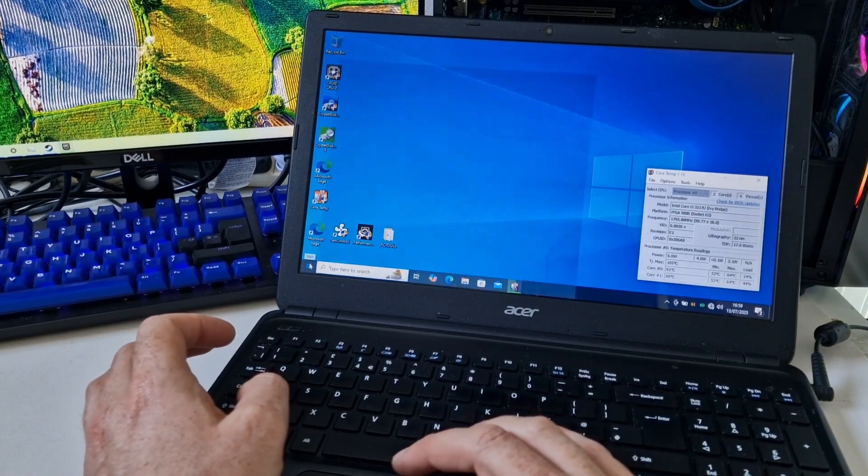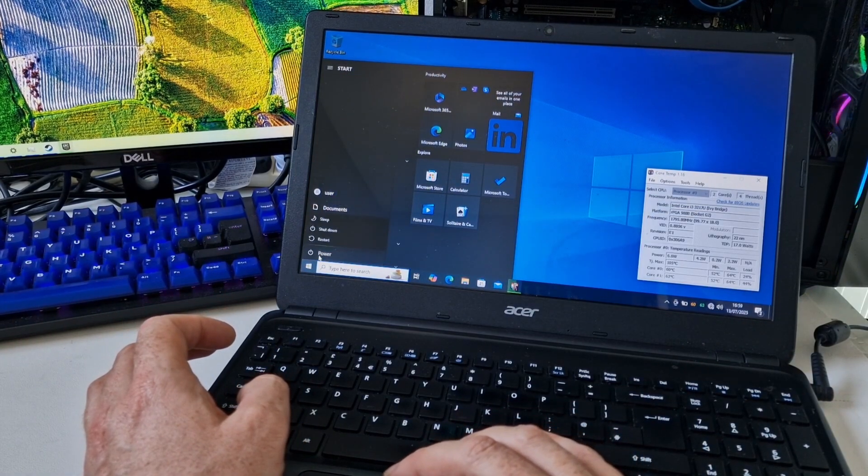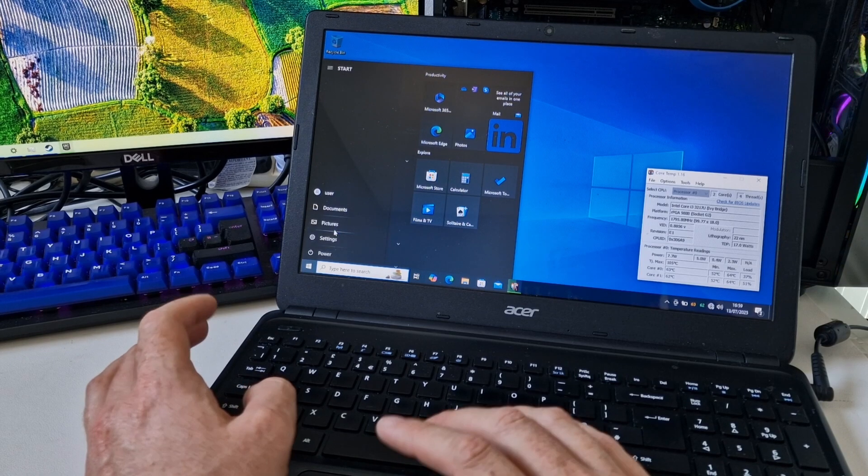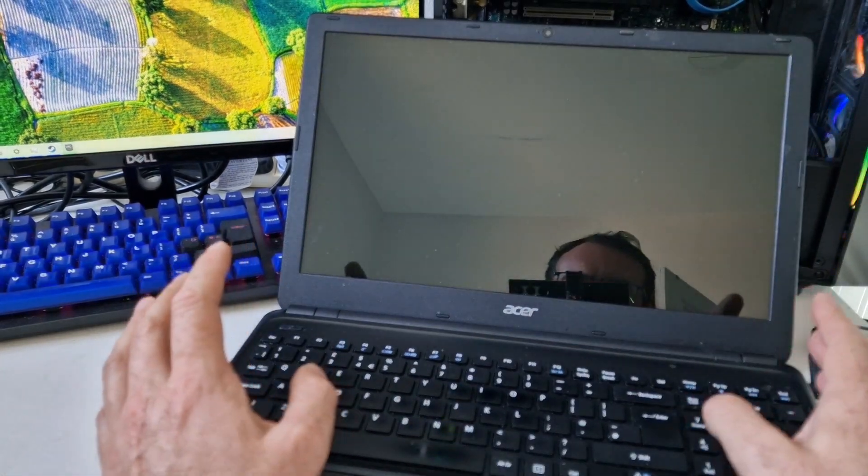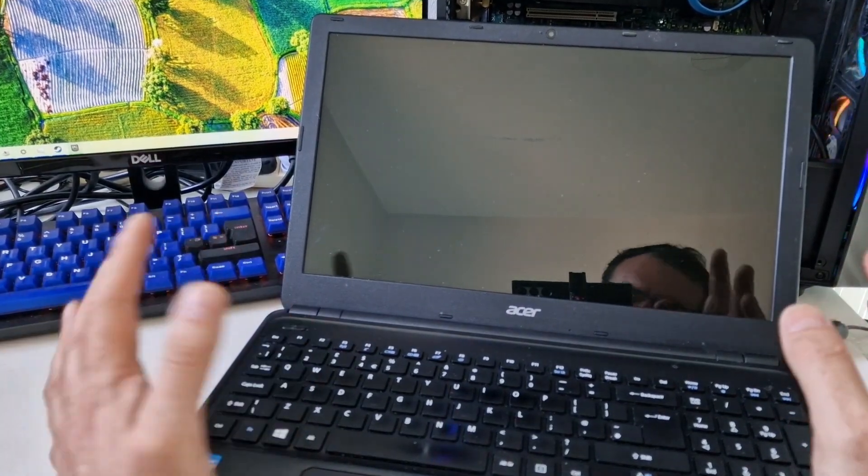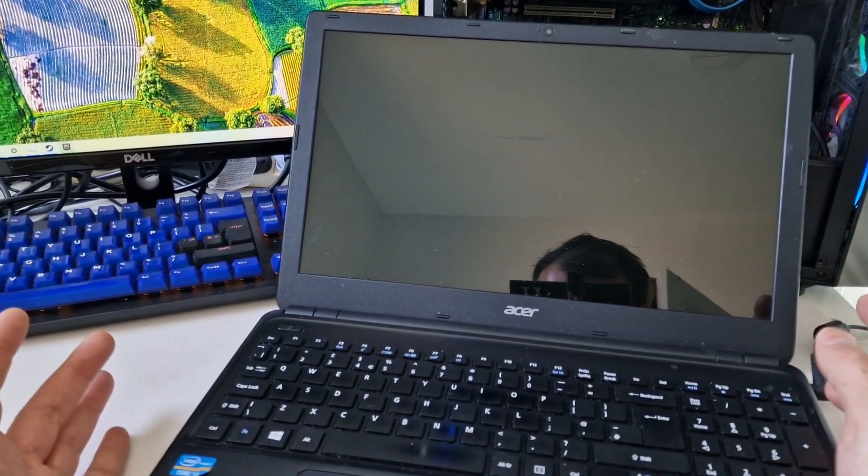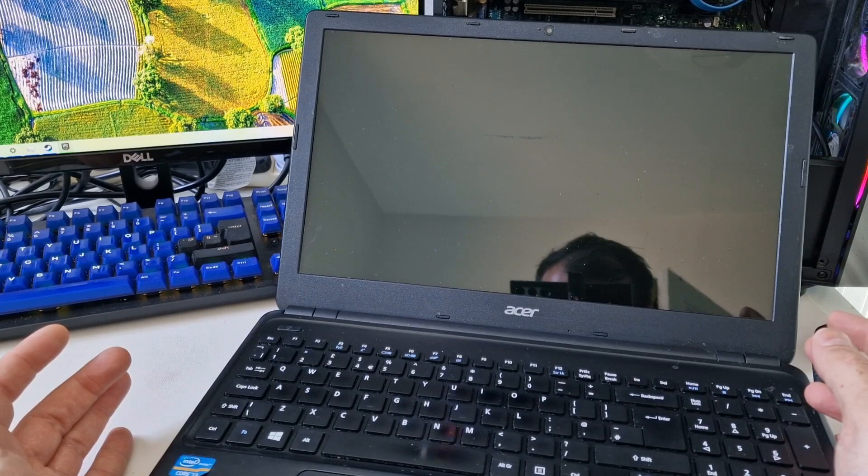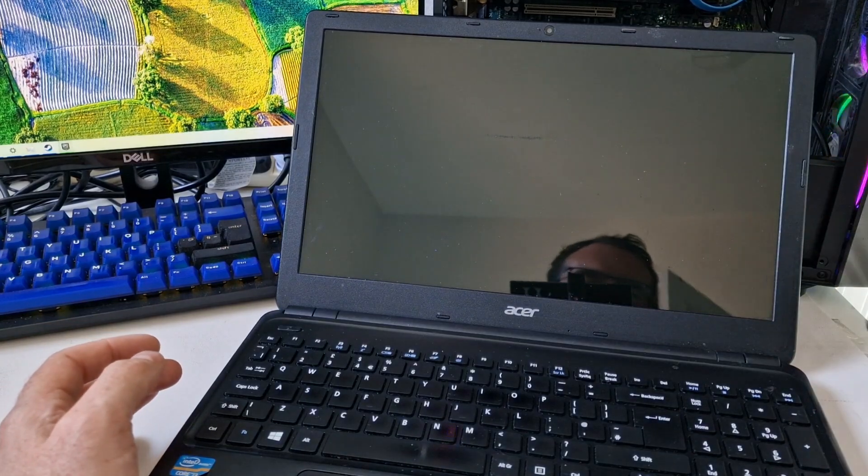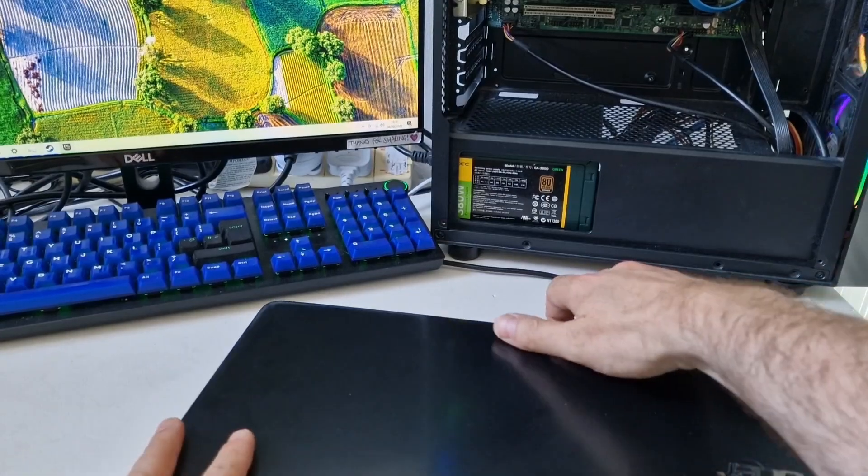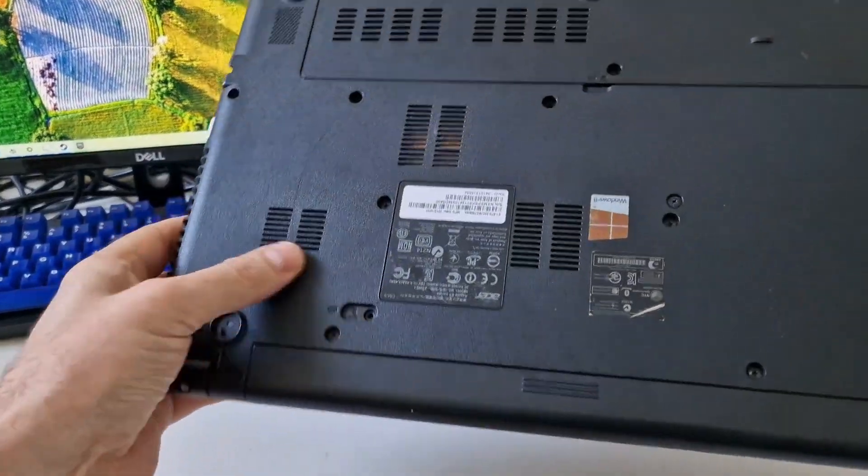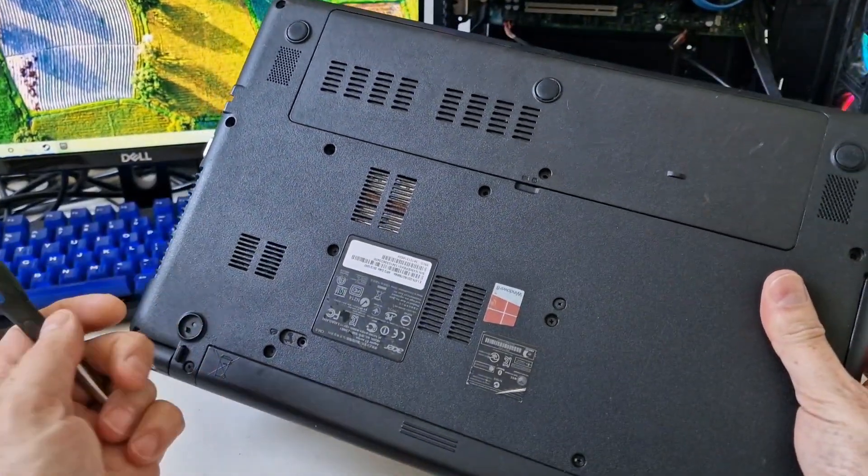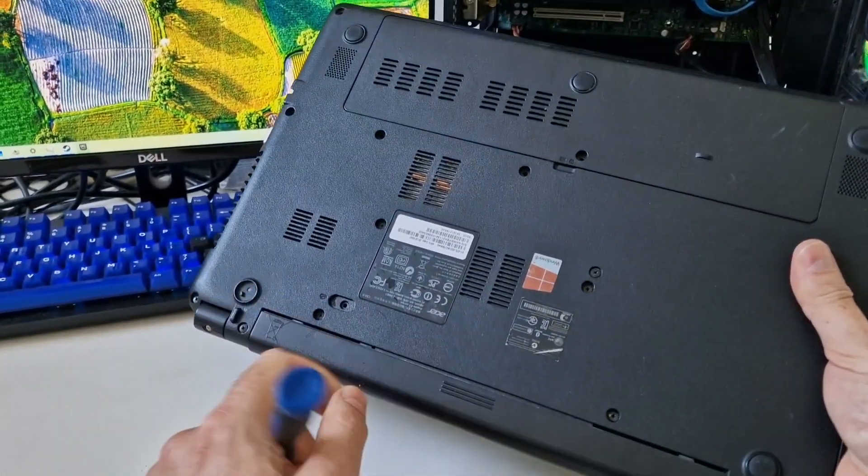I'm going to shut this down. Again, pull the power out, pull the battery out, and see if it will still work when I plug the power back in. So it's shut down, pulling the power out. This computer behind is making noise. And I'm going to pull this battery out using this release.